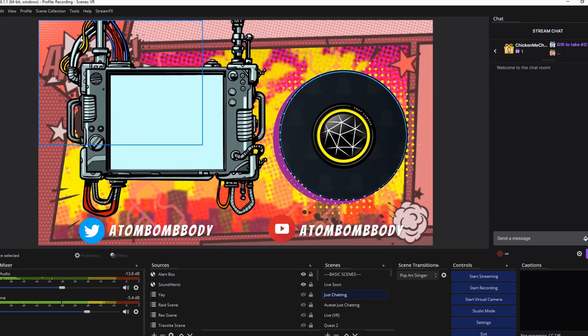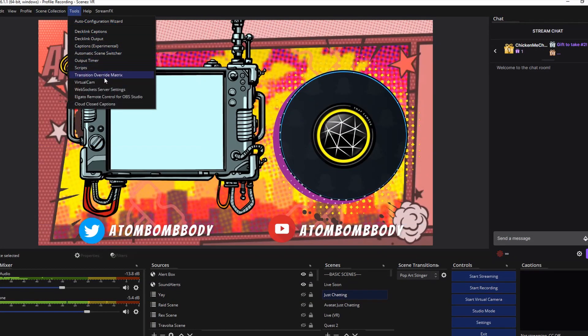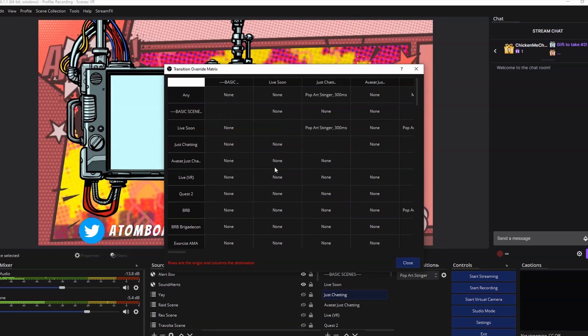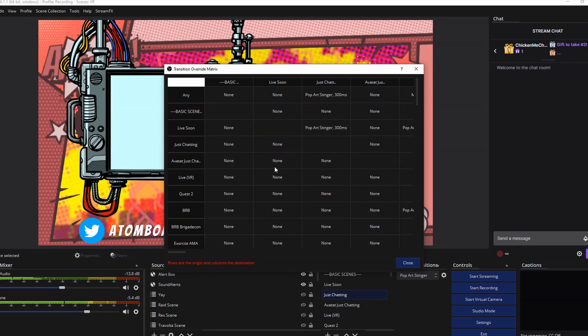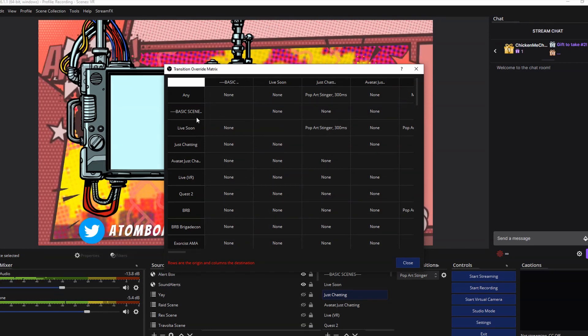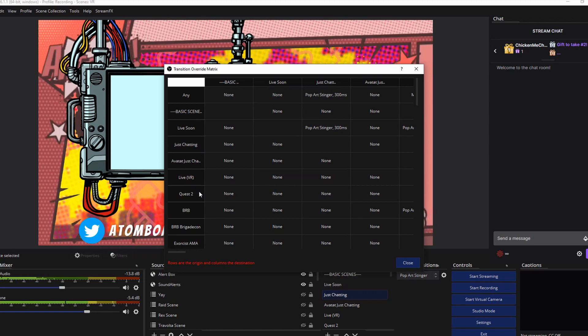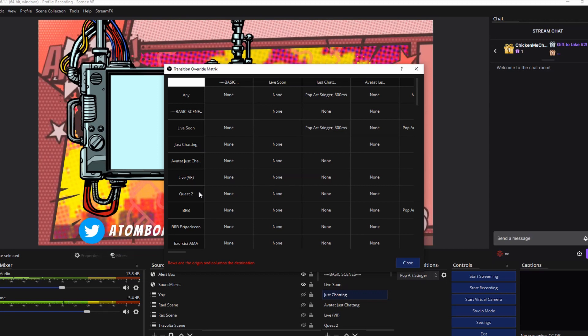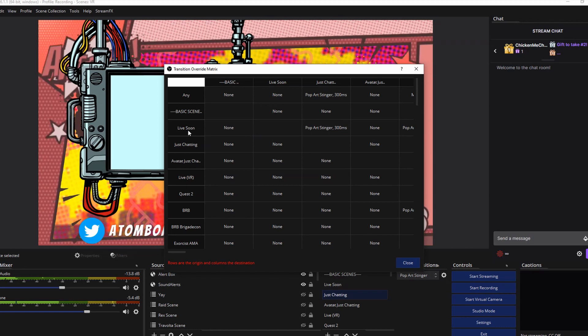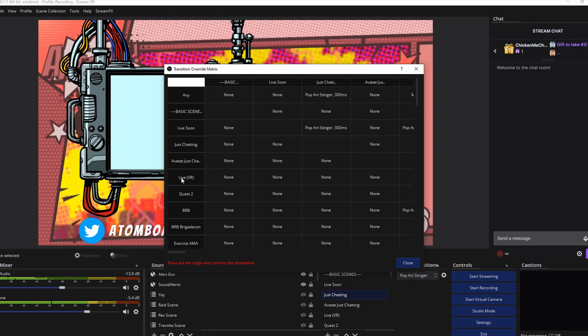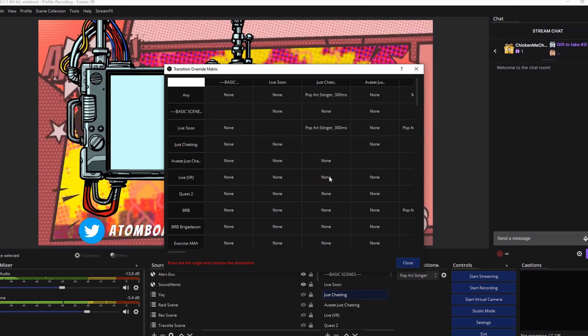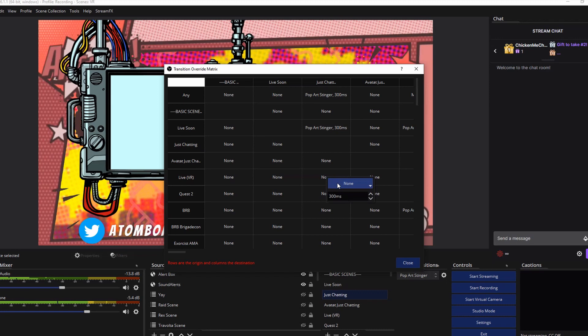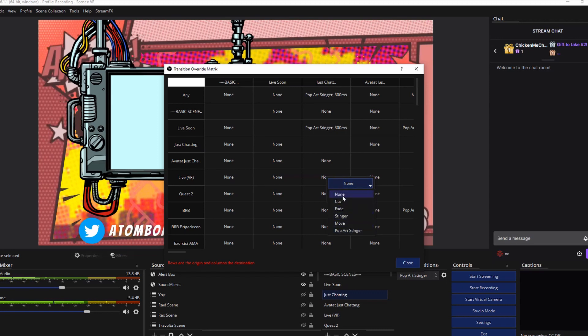So once installed at the top, you're going to go to tools and then transition override matrix. The layout might look confusing at first, but how it works is that your scenes are going to be the rows and the columns and where they intersect is where you'll select what transition to use. So for example, from my live zoom to just chatting, I have it set to my pop art stinger. If I wanted to change my live scene to my just chatting scene to be a different transition, I would right click on this box here and then select from the following different options.